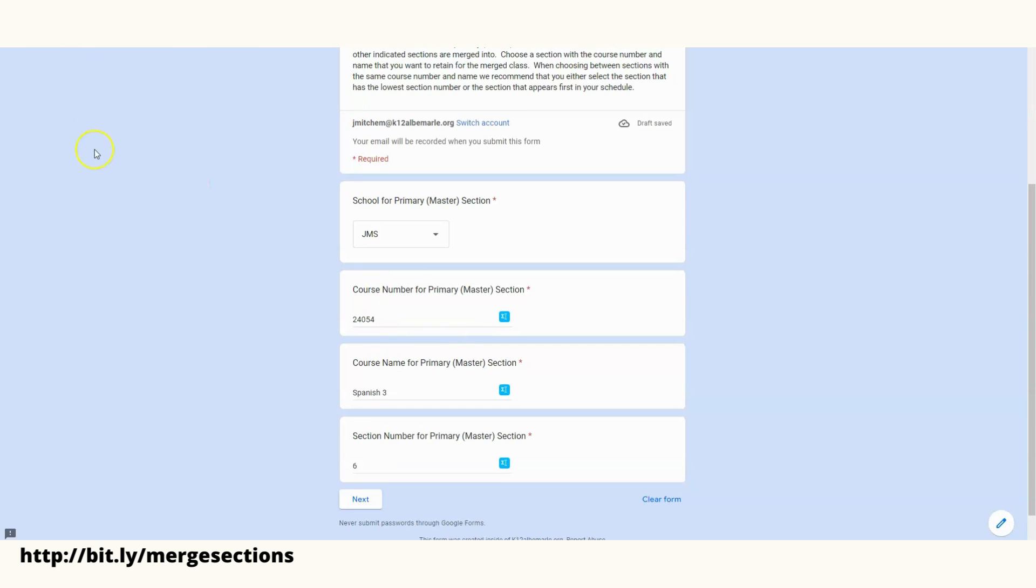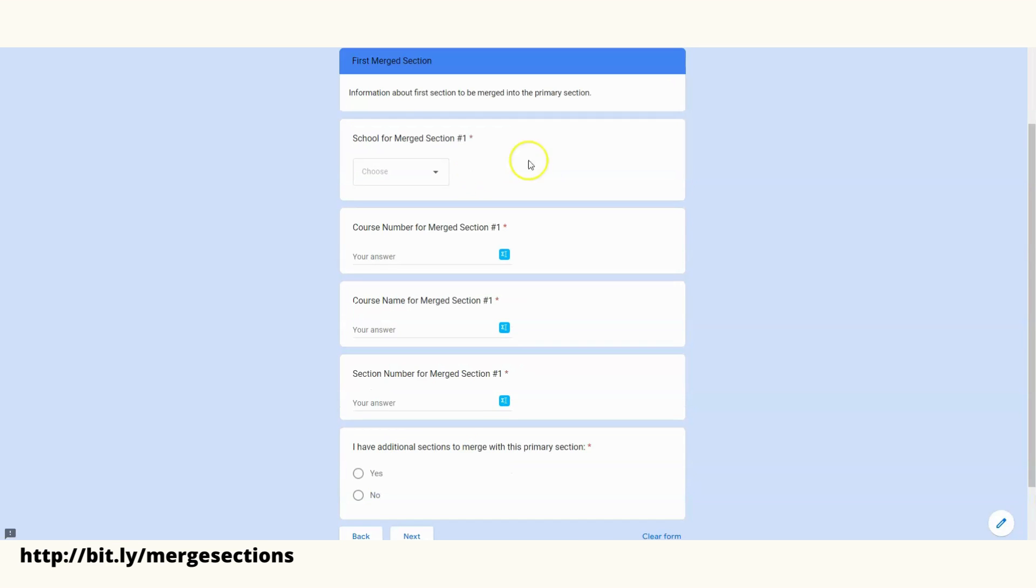Now that I have the information there, you'll see my course number, my course name, and then my section number for my master section in which all my other sections will be placed into. I'll hit Next.